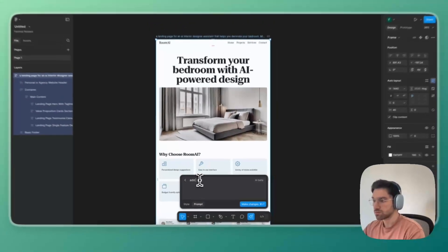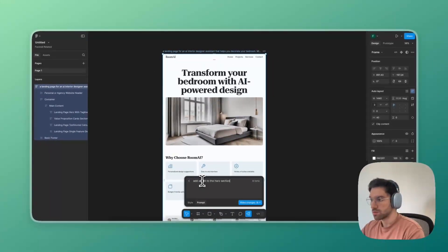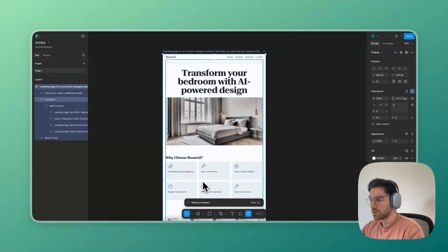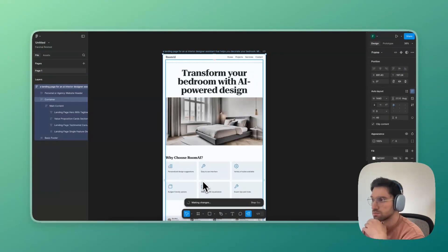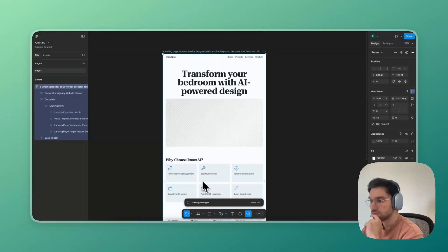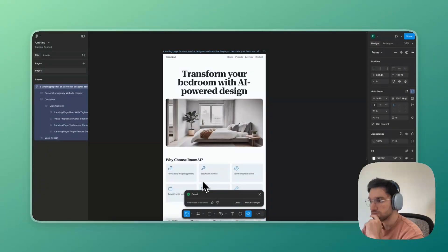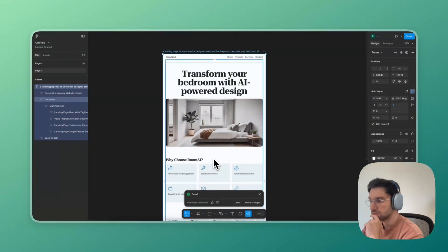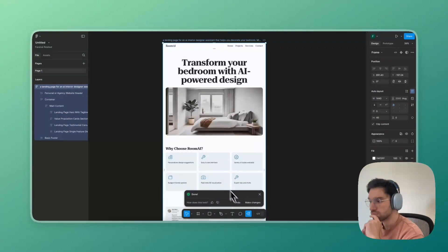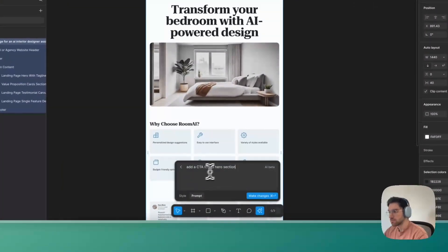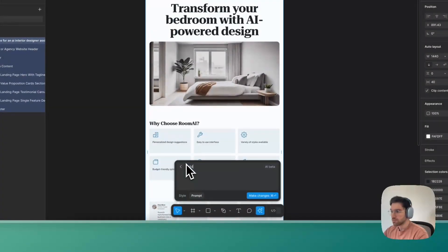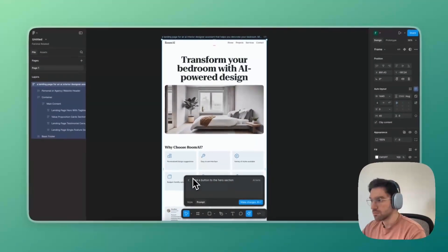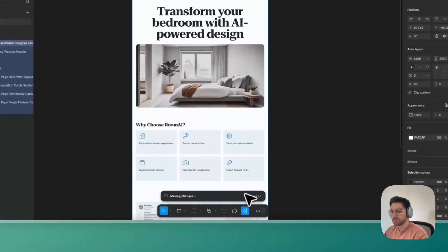I was prompting Figma to add a CTA to the hero section, but as you can see that was a total failure, and I needed to add that button manually. So I think we can say that the video is actually 99% AI.